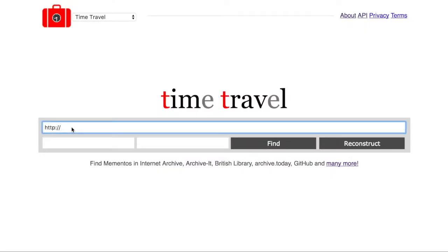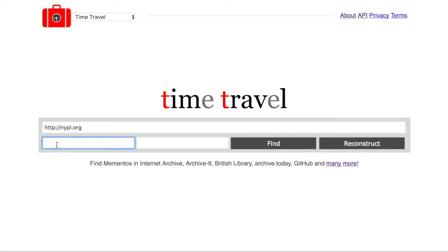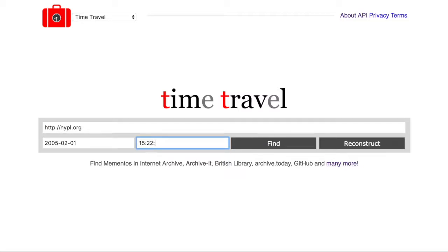To use the Time Travel Portal, type the URL of the website you want to explore in the search box. Then, under the search box, enter the desired date in year, month, day format and time in military format, as you can see on screen right now.